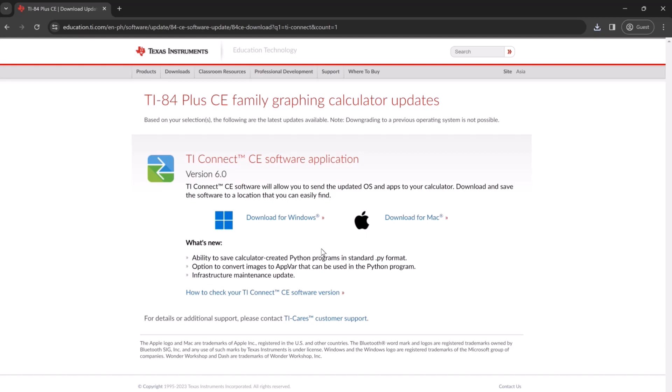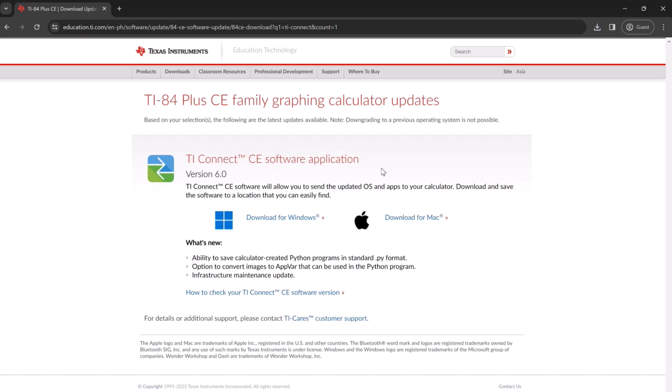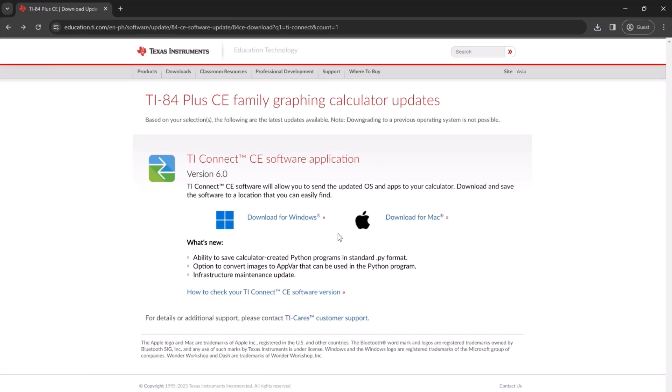Here we have a download for Windows and for Mac. Now we'll be installing that program for our calculator.